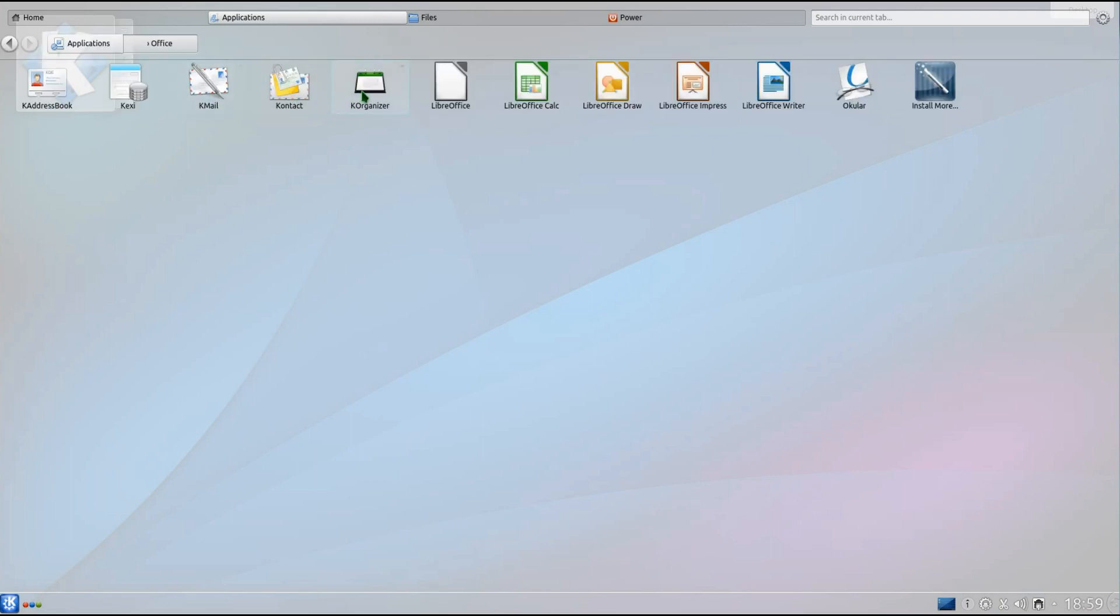Well considering just about every application is a KDE app, under Office is the only exception where you have LibreOffice.